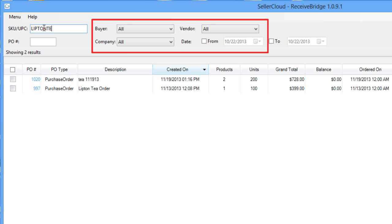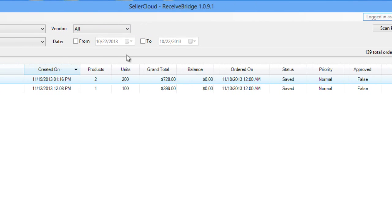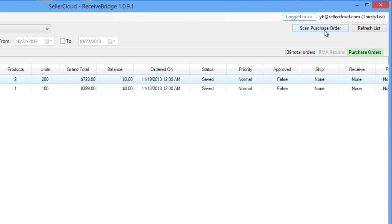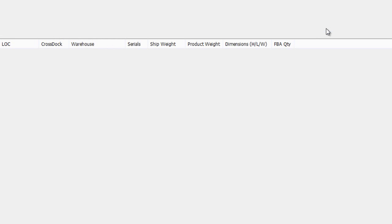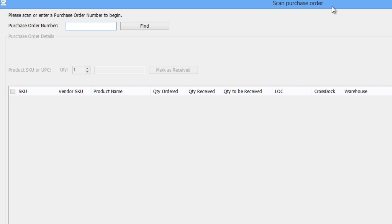Select a PO from the grid and click Scan Purchase Order at the top right of the page. Alternatively, you can click the Scan Purchase Order button to open the PO window and enter the purchase order number.